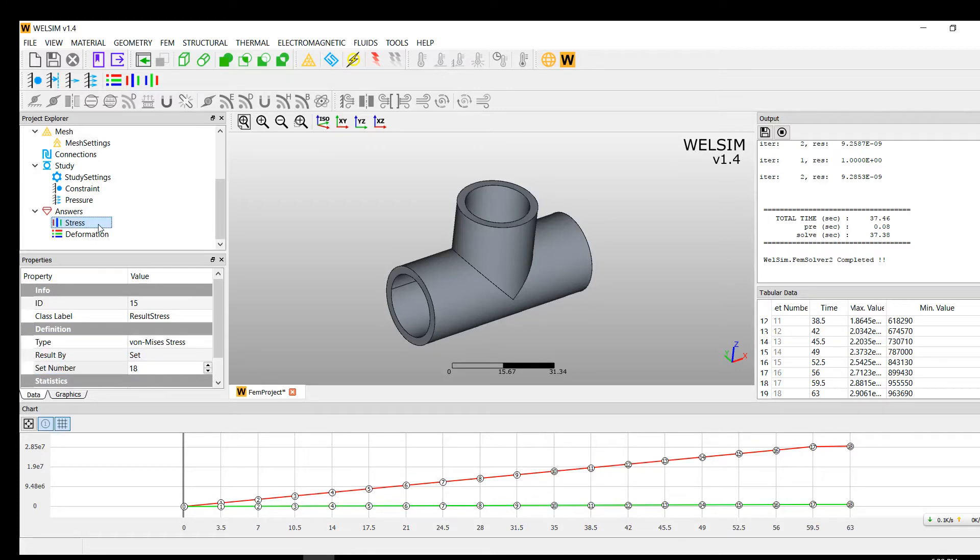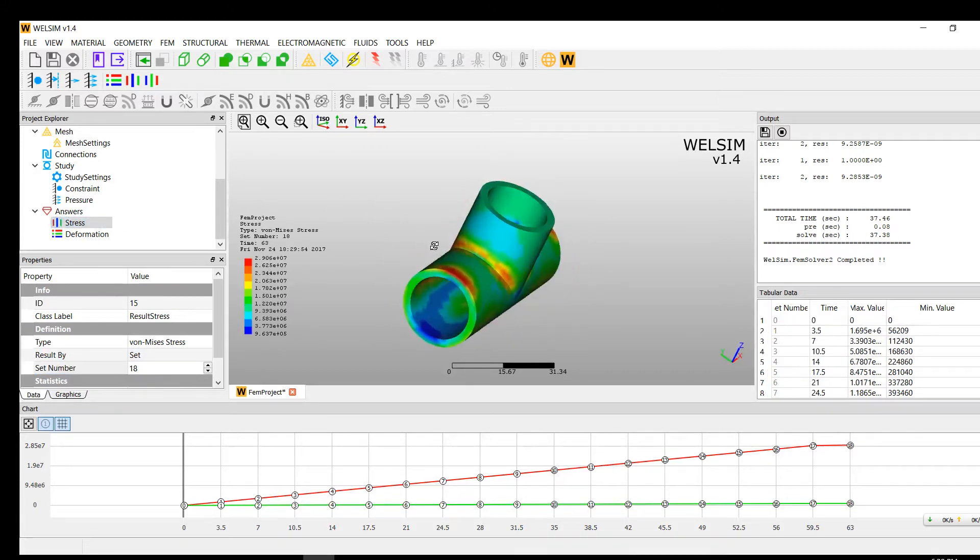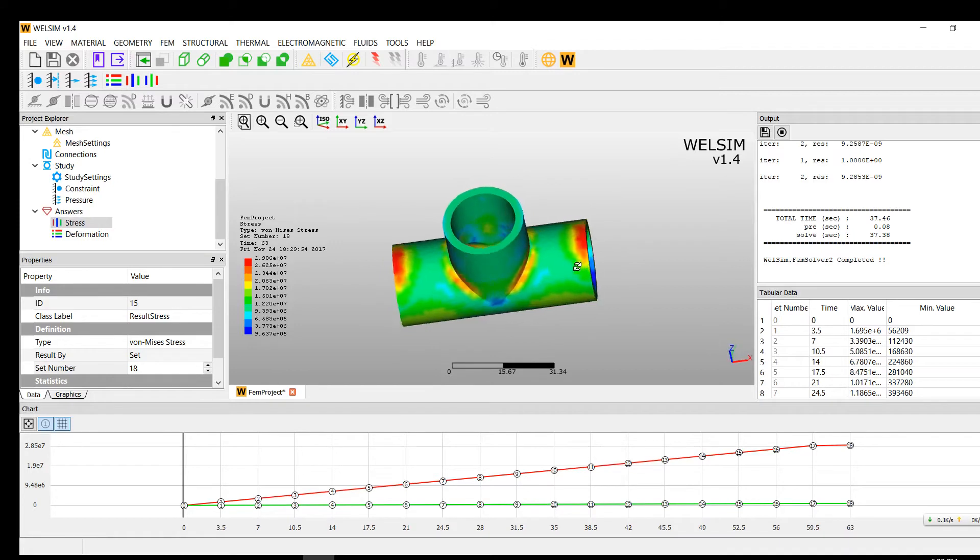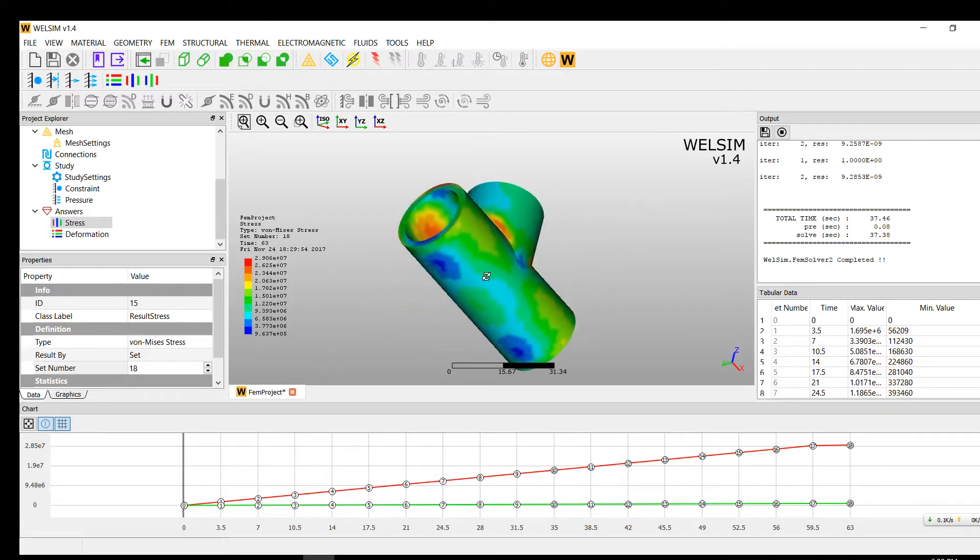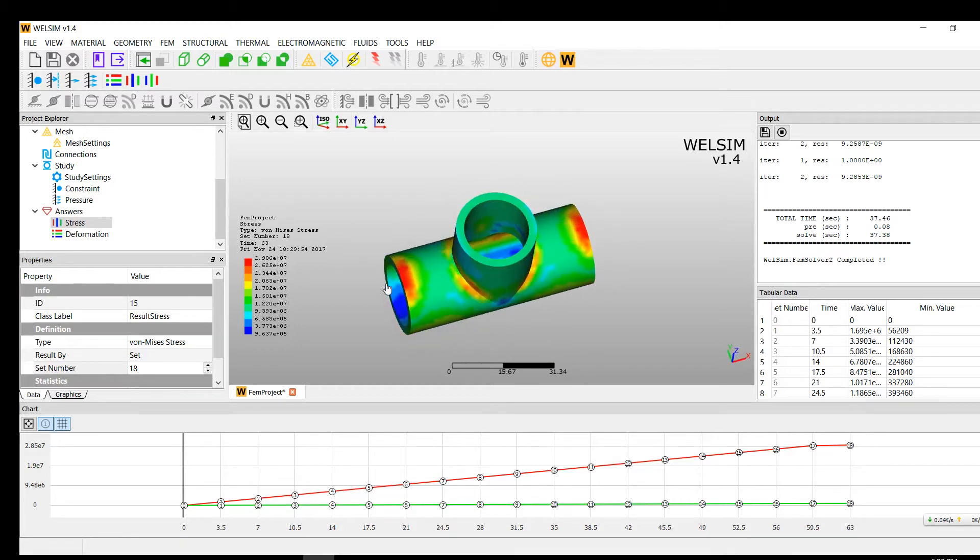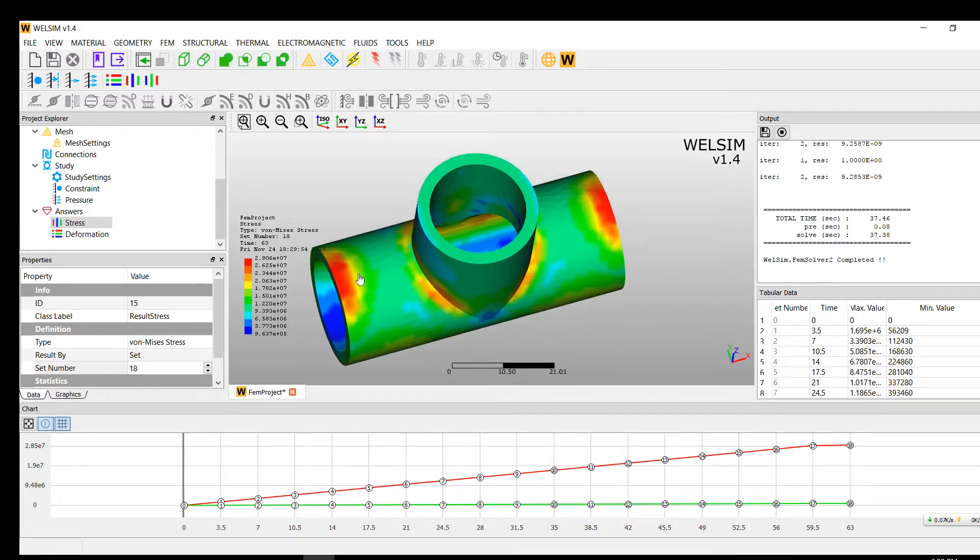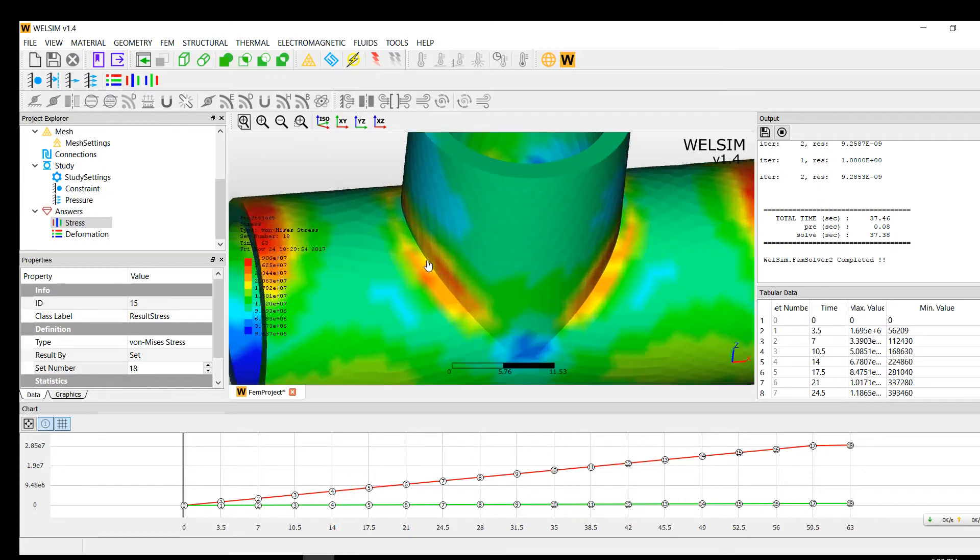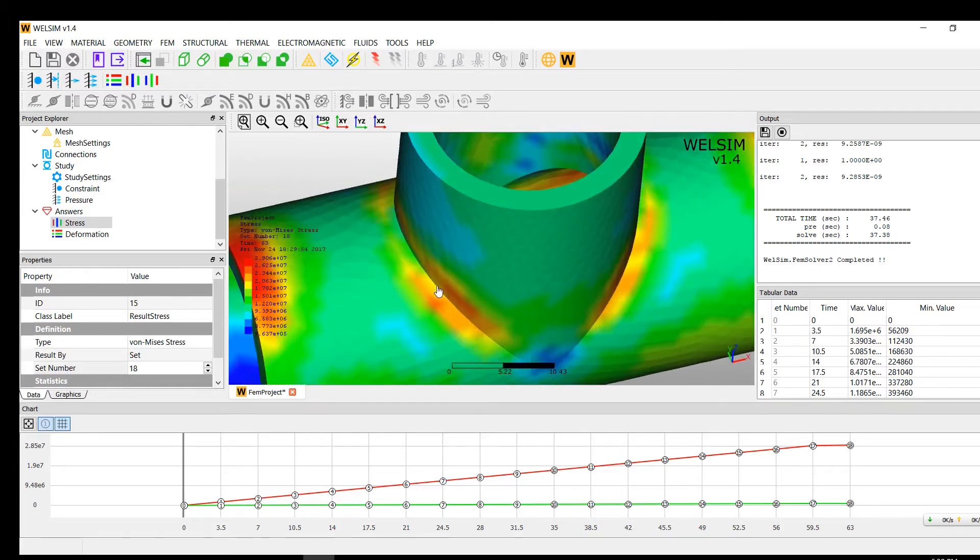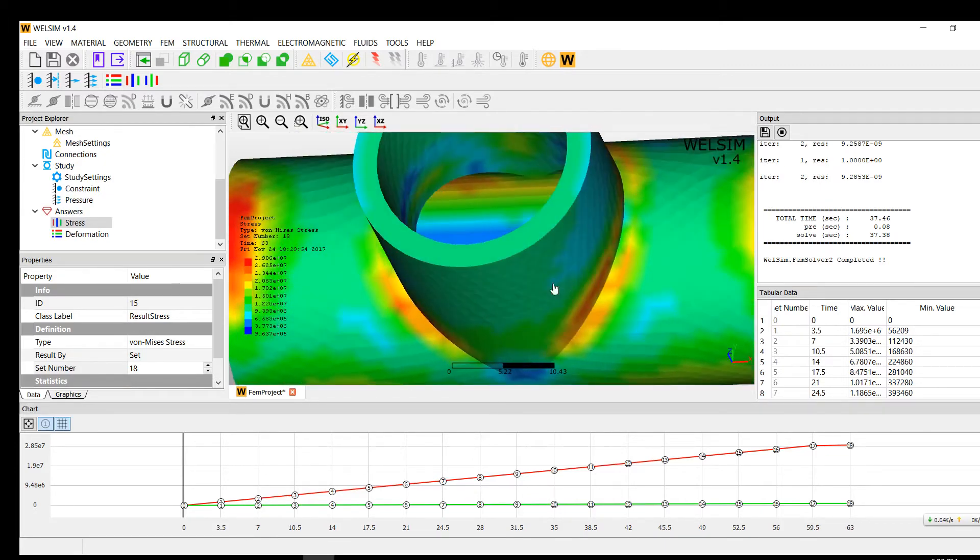Double click. You can see the stress distribution. The red part is the maximum stress. The blue part is the minimum stress. So you can see the constraint area on the left and right is very high, and also the connection area on this edge is kind of high, kind of red color here.